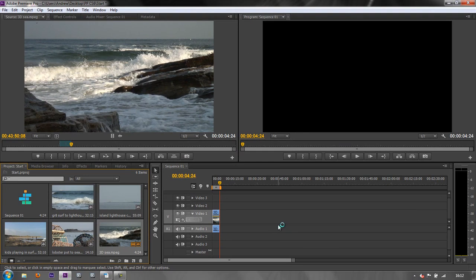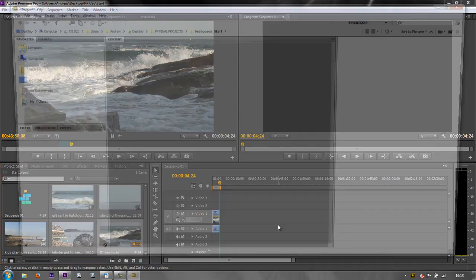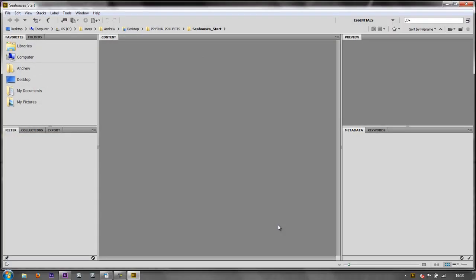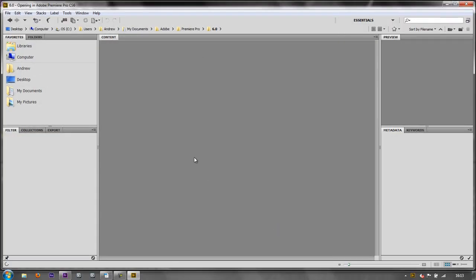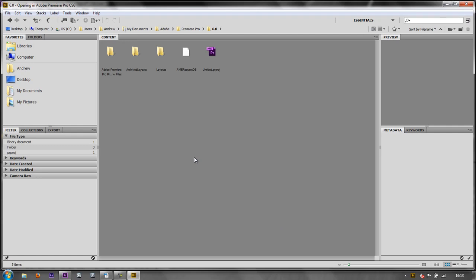Many people know Adobe Bridge from Photoshop and some perhaps from After Effects. It's important to say that whatever application you open Adobe Bridge from, that is the application it is likely to send items back to. I've opened it from Premiere Pro. So if I double click, it'll go back to Premiere Pro. But if I'd opened it in Photoshop, it will send items back to Photoshop.